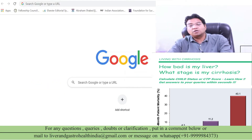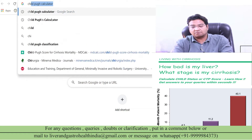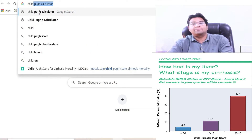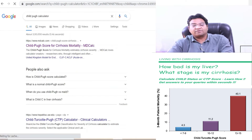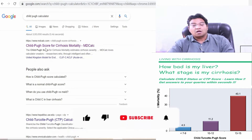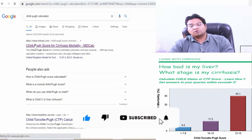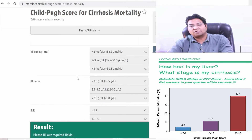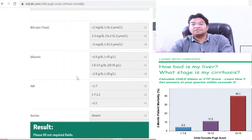Now we are going to Google Chrome. As you can see, I have searched for the Child-Pugh calculator and the first option that appears is the MD Calculator website, which has many medical calculators to use. We click on Child-Pugh and it takes us to the MD Calculator website, which is similar to the MELD scoring system we used earlier.